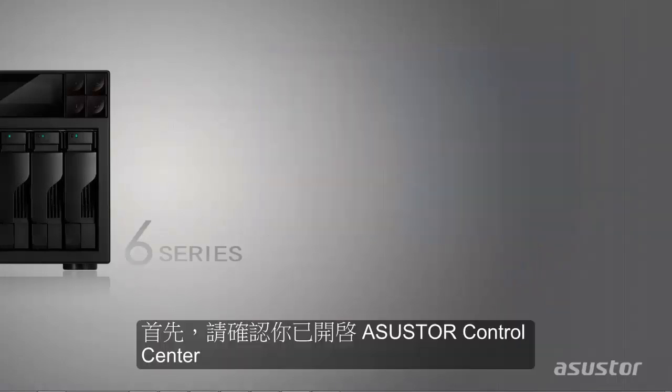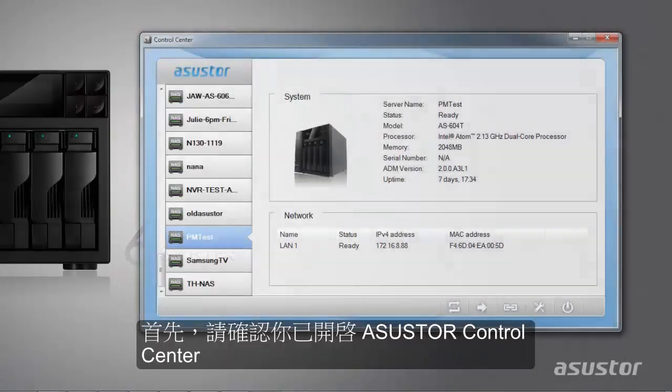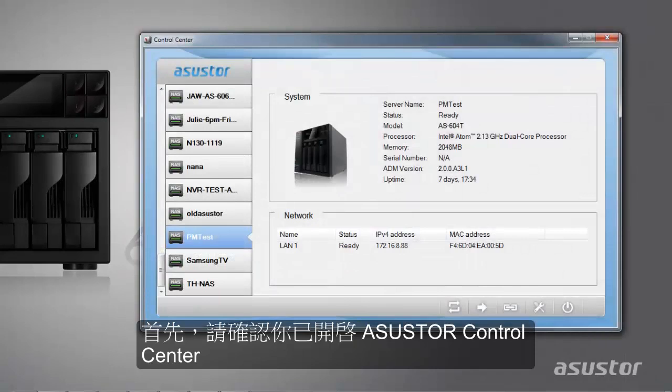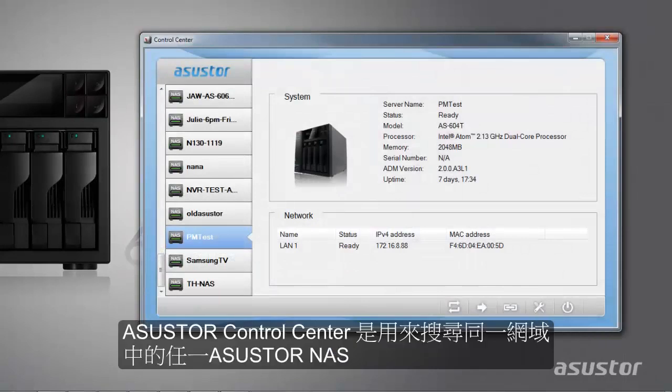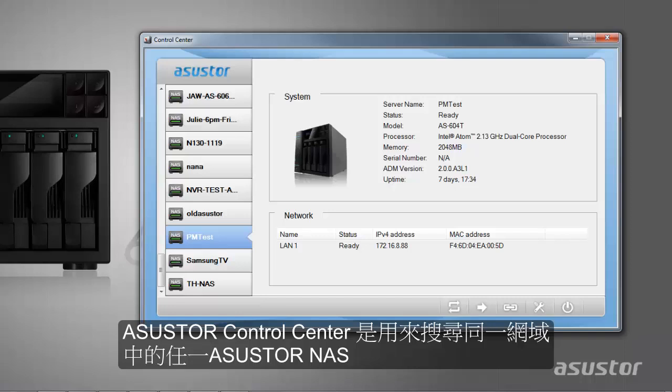The first step is to make sure that you have opened up ASUSTOR Control Center. ASUSTOR Control Center is designed to locate any ASUSTOR NAS devices on your local network.